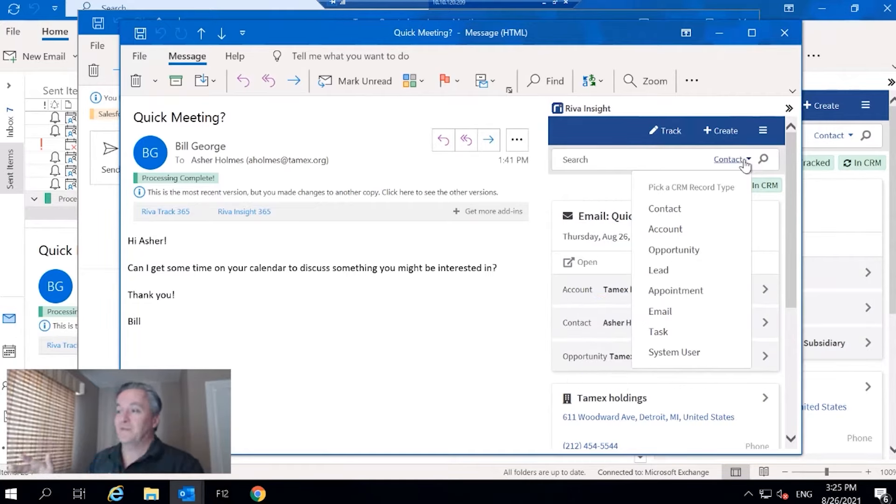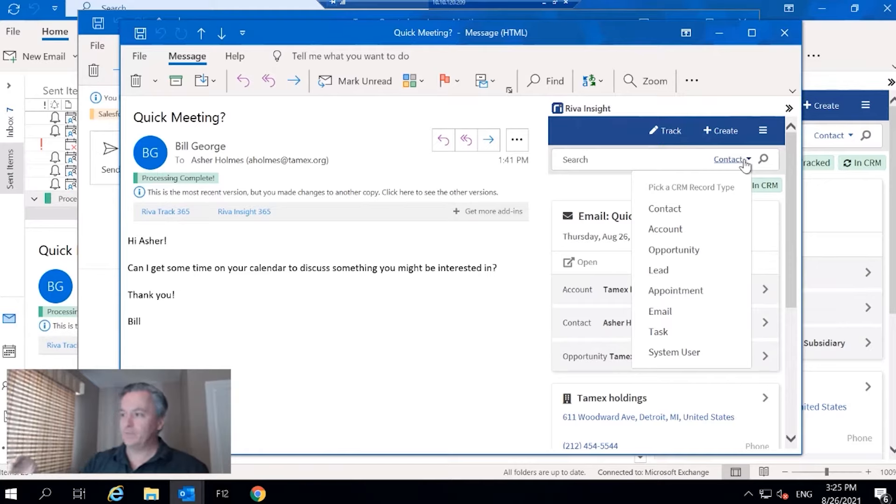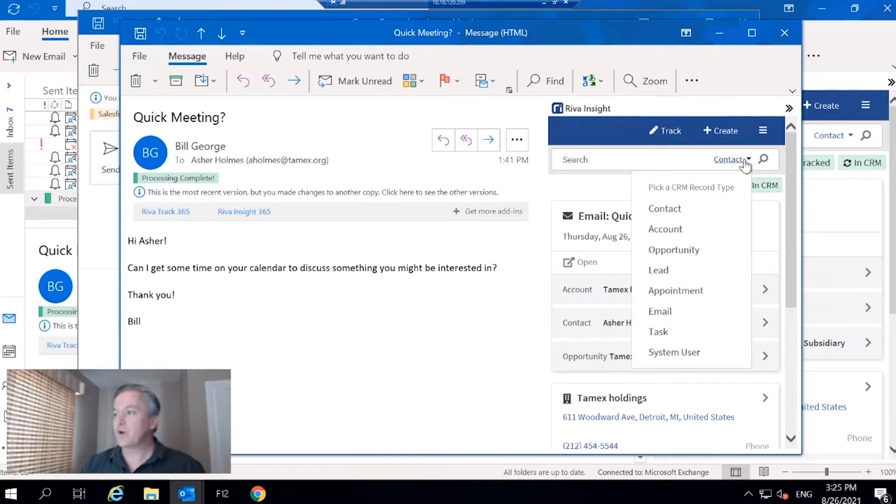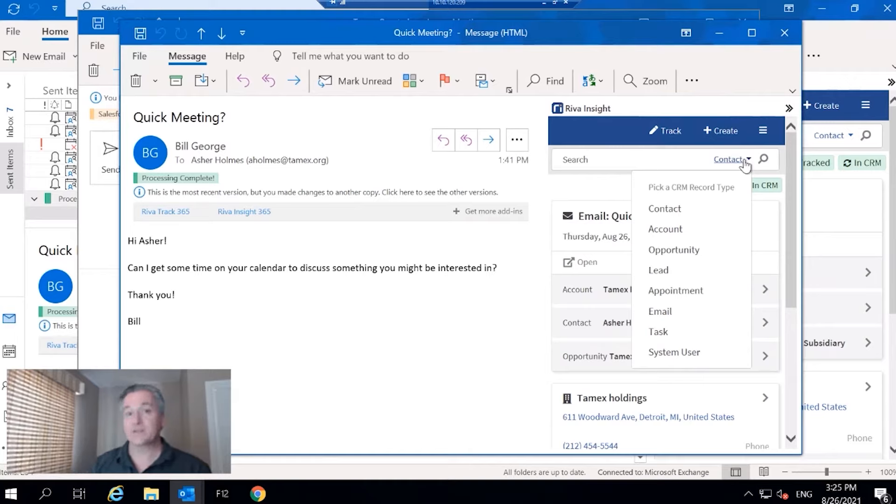All these items that you're seeing here, you don't have to have all of them by any means. Based on a role, maybe we can only search for contacts, accounts, and opportunities, or contacts, accounts, opportunities, and some kind of custom module.